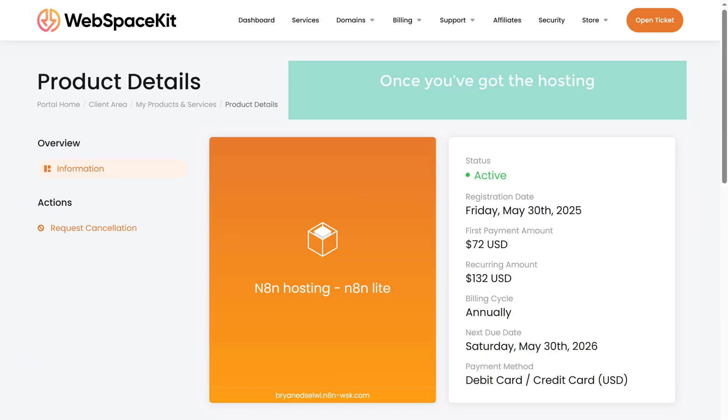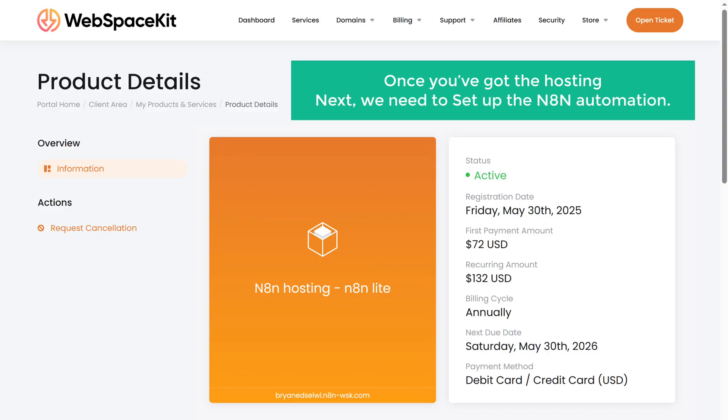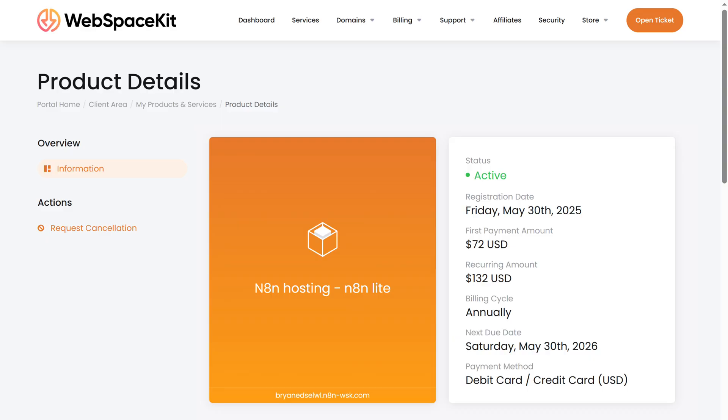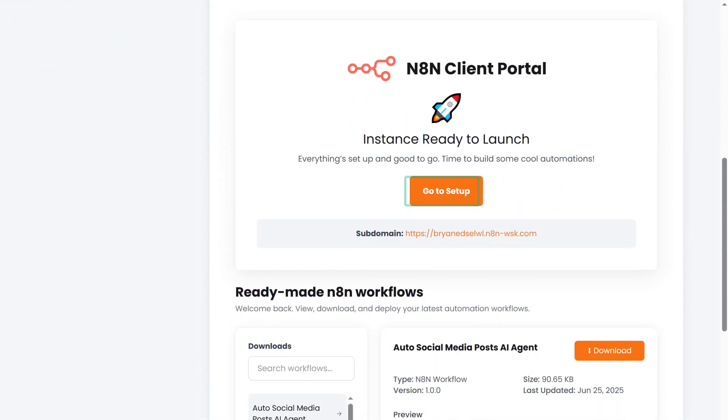So once you've got the hosting, next, we need to set up the N8N automation. To do that, just scroll down. Click on go to setup.